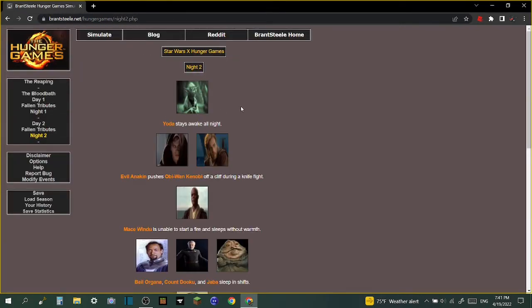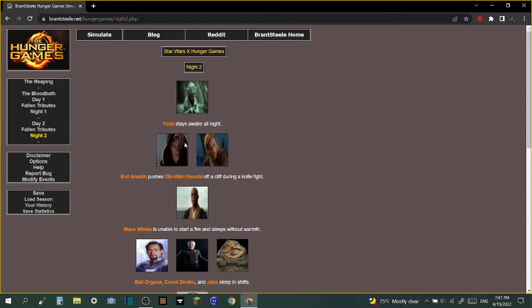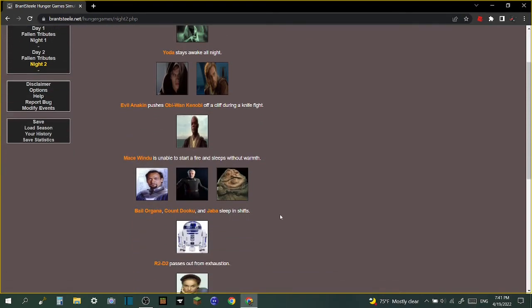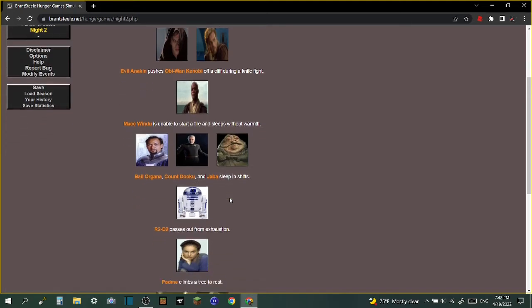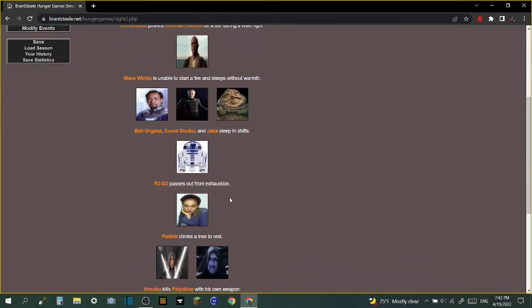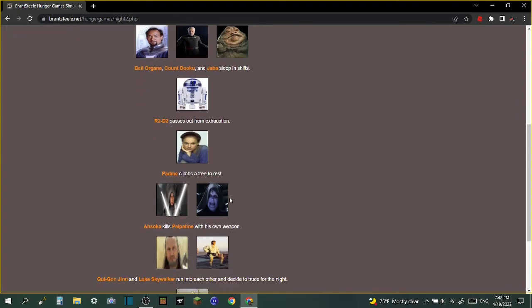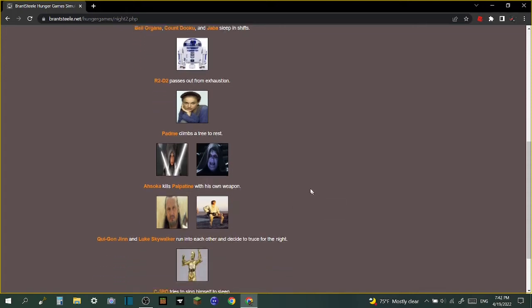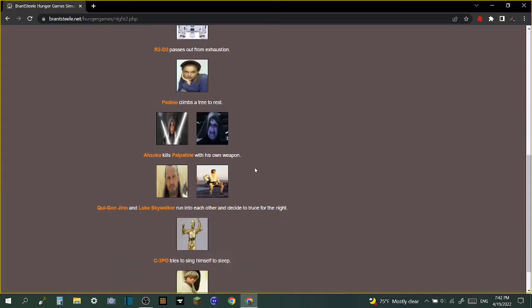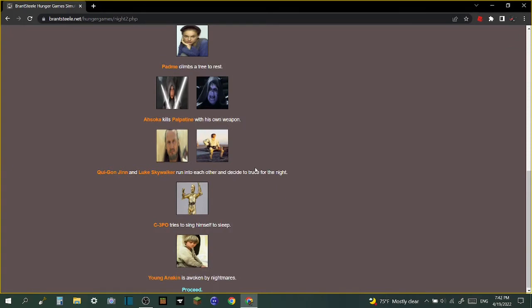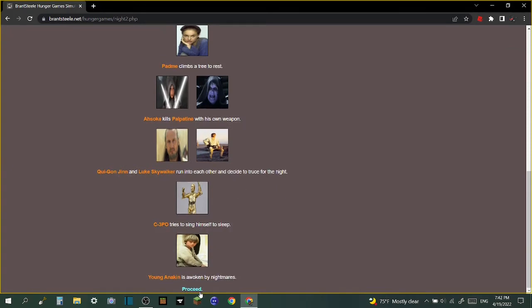Yoda stays awake all night. Evil Anakin pushes Obi-Wan Kenobi off a cliff during a knife fight. Oh my gosh! Wow, I gotta imagine if there's Chris Rock and Will Smith. Mace Windu is unable to start a fire and sleeps without warmth. Bail Organa, Count Dooku, and Jabba sleep in shifts. R2-D2 passes out from exhaustion. Padme climbs a tree to rest. Ahsoka kills Palpatine with his own weapon. Qui-Gon Jinn and Luke Skywalker run into each other and decide to truce for the night. C-3PO tries to sing himself to sleep. Young Anakin is awoken by nightmares - this is exact, it's like they knew the movie!